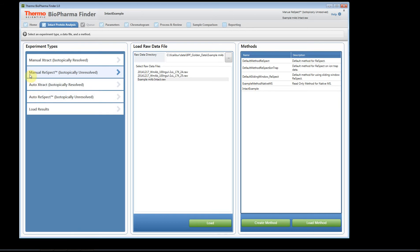For example, if you have a single file and then process the same sample two or three days later, you could use Manual ReSpect to create a method with all the parameters you want, save that method, and then use Auto ReSpect later to process your other data set. It's a more high-throughput way of processing your experiments.